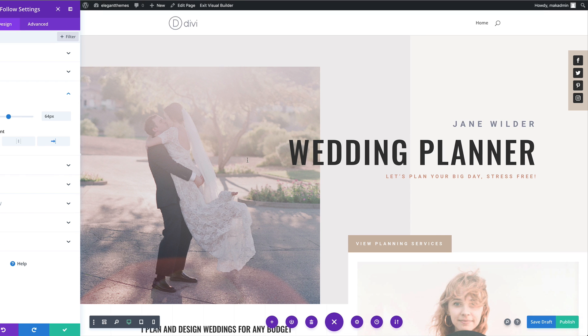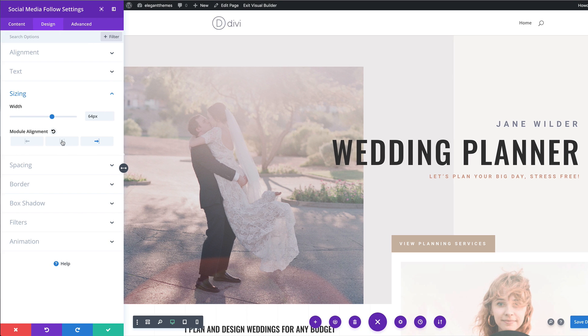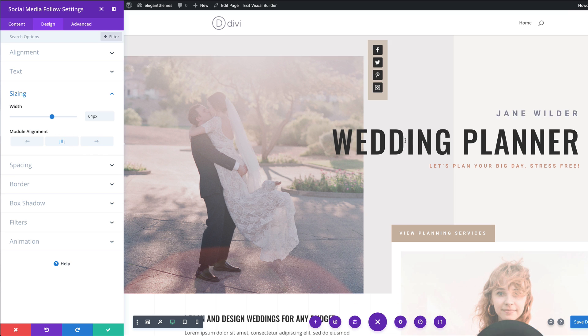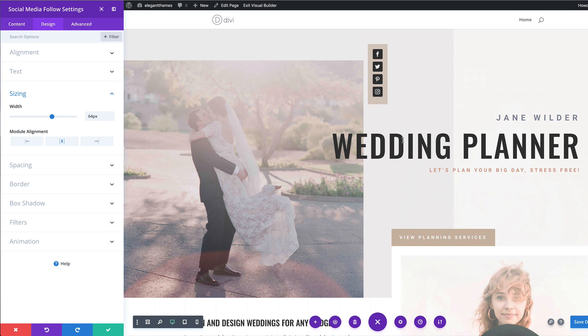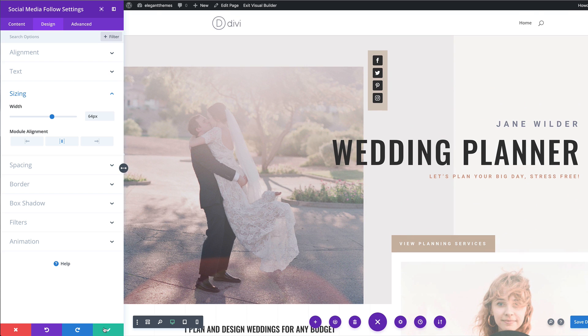So as you can see here, now we have it in the middle and we can also have it all the way to the right. So this is what I meant by saying you can control this much better when you have this in its own row. So you can choose whichever way you want this to look. But for now, I'm just going to leave this in the middle like that.